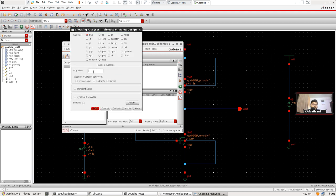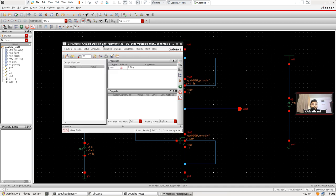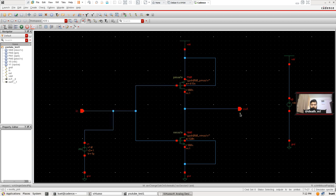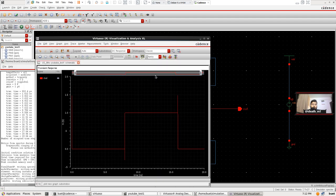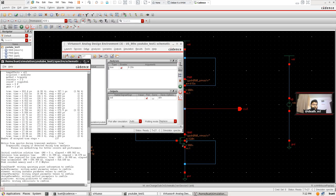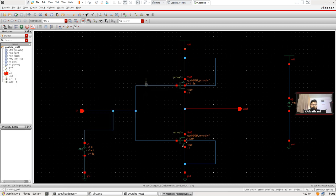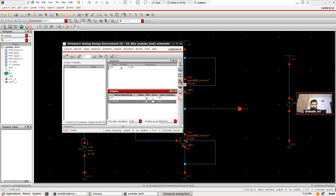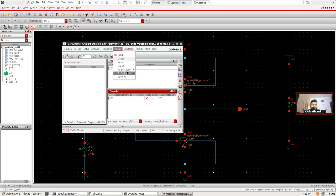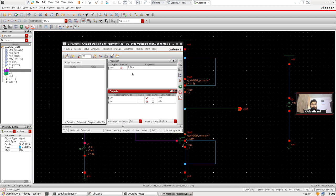Launch ADEL again. This time there are no variables in the circuit, so this is a simple X-axis and Y-axis analysis. Go to Analysis > Choose Transient Analysis. Since we set the wave period to 16 nanoseconds, change the stop time to 20 nanoseconds. Hit OK, then Outputs > To Be Plotted > Select on Schematic. Select the output node. Also select the input node so we can plot both.